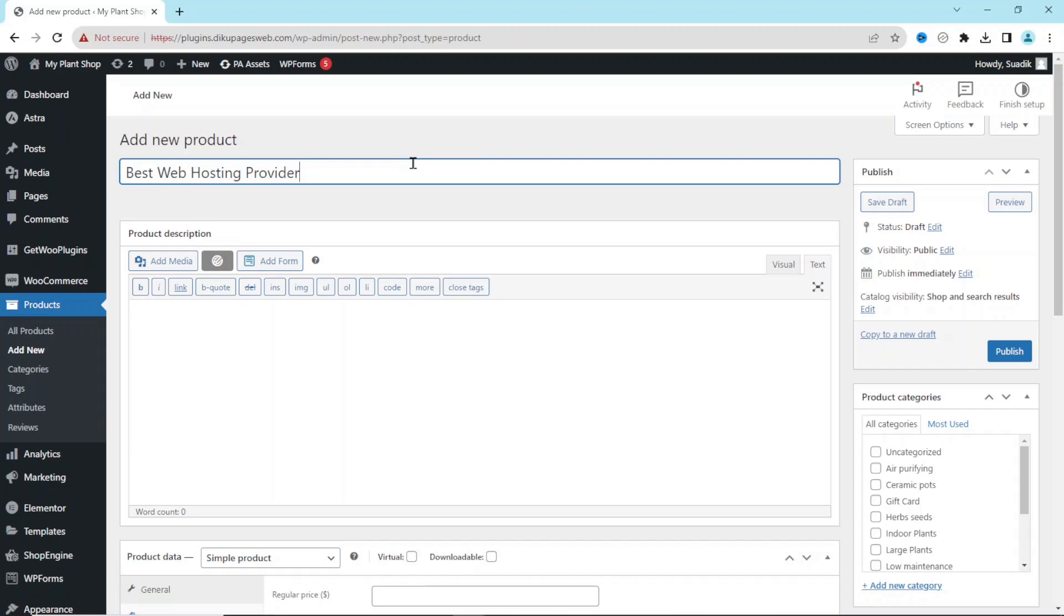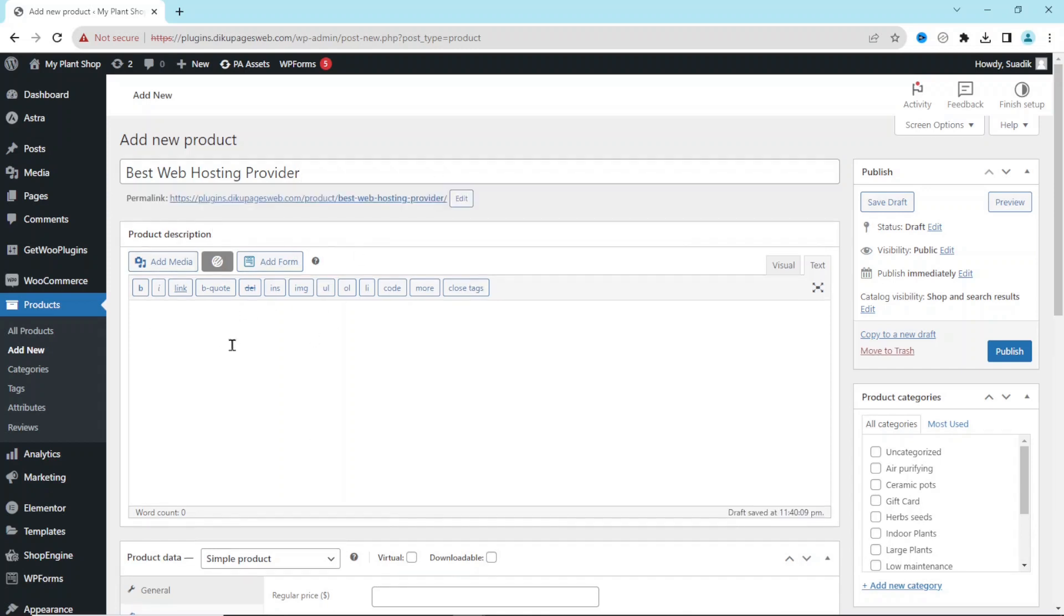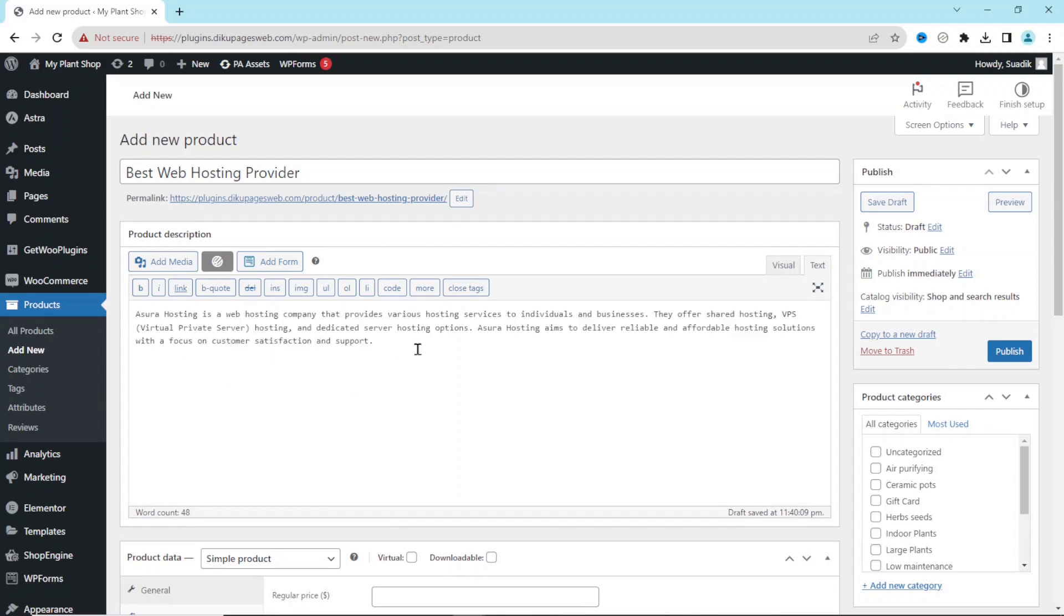Next is Product Description. This is where you want to enter the description of the product you want to promote. So I go ahead and enter in my description.